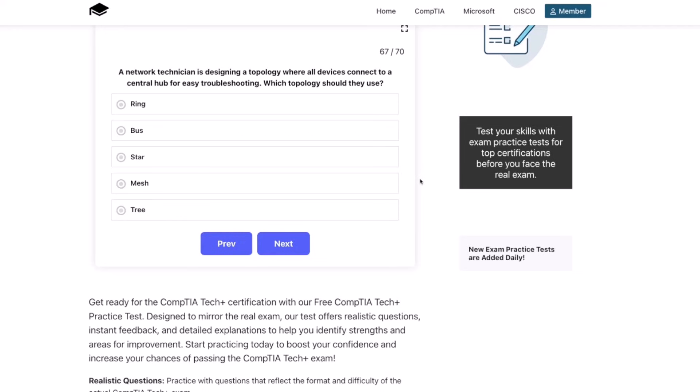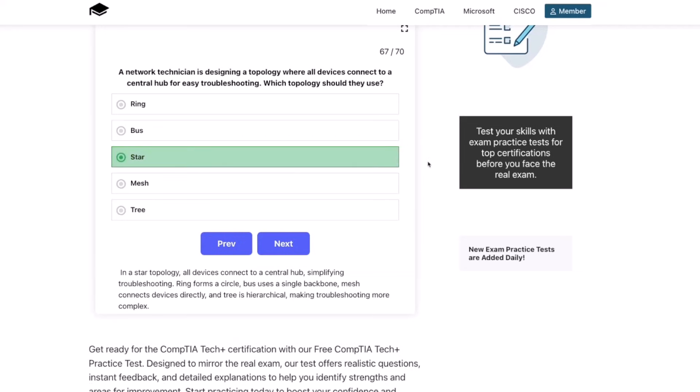The correct answer is star. In a star topology, all devices connect to a central hub, simplifying troubleshooting. Ring forms a circle, bus uses a single backbone, mesh connects devices directly, and tree is hierarchical — making troubleshooting more complex.